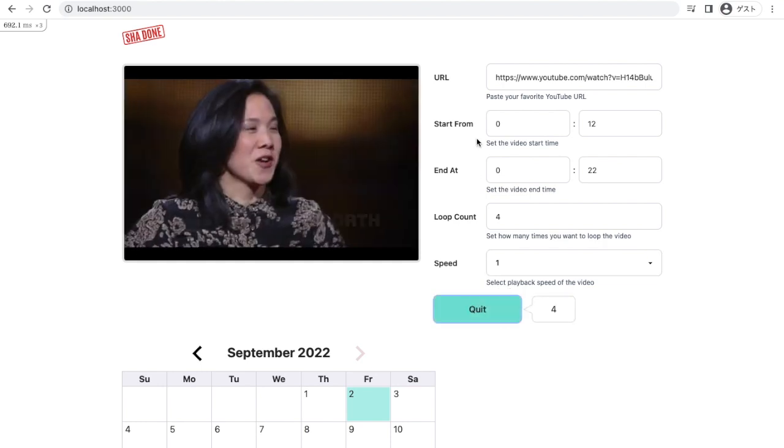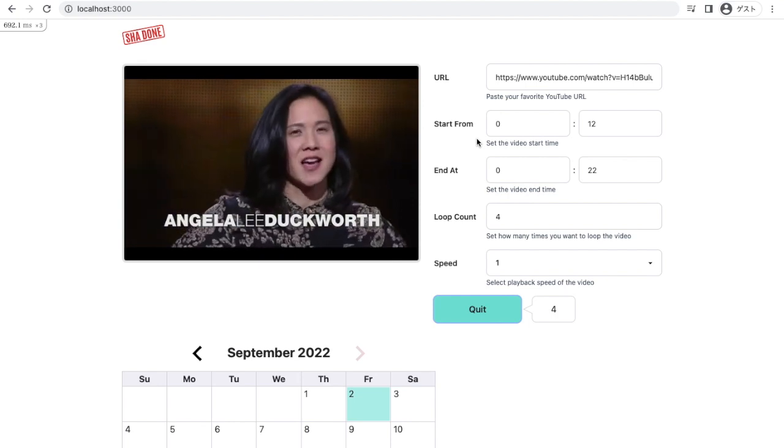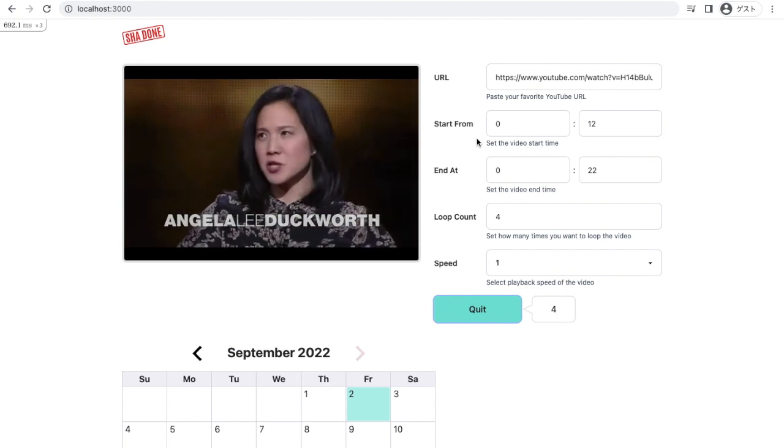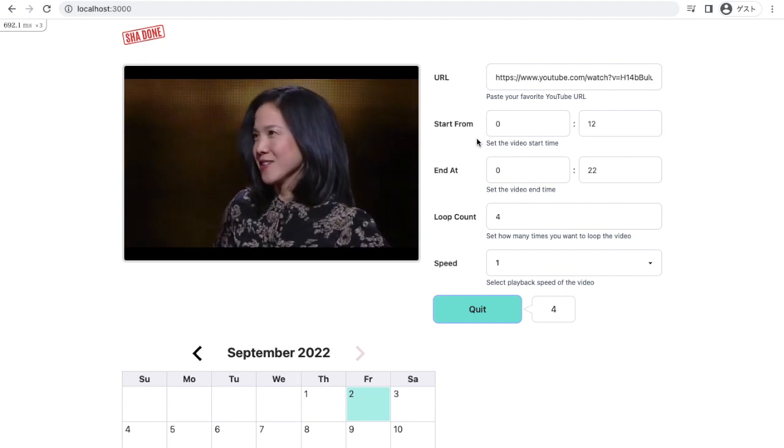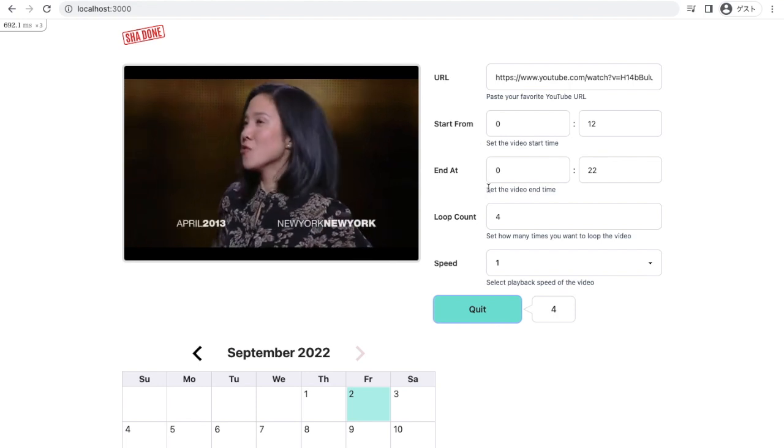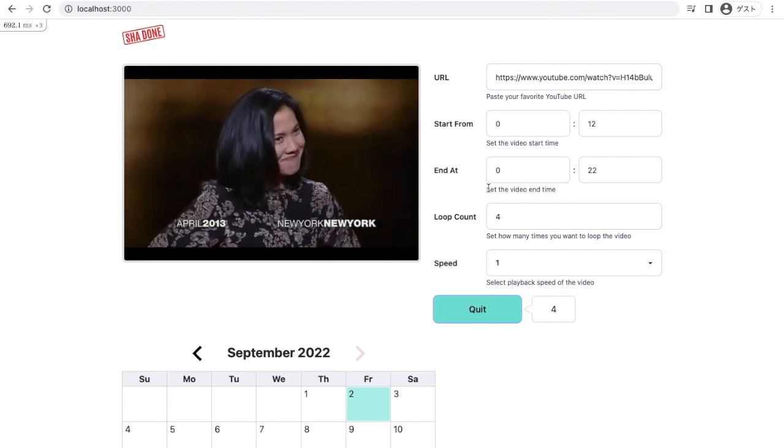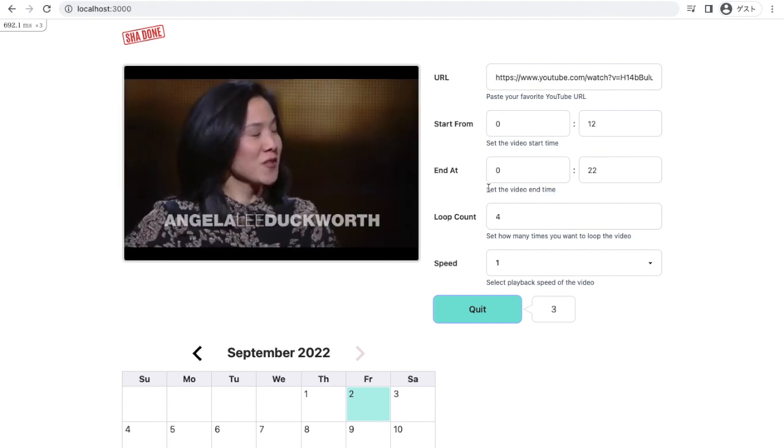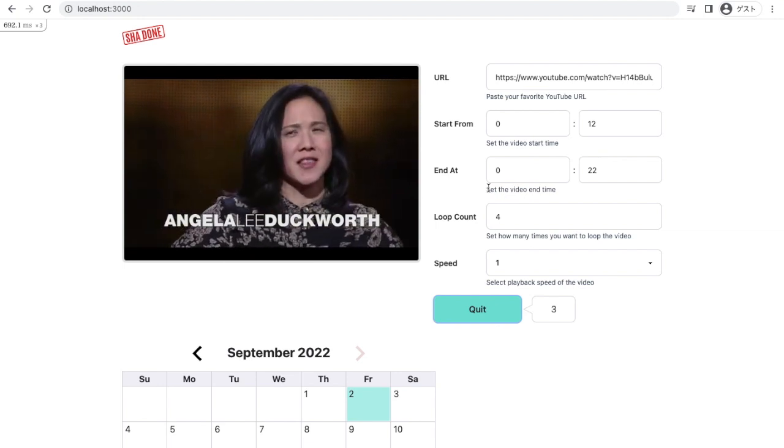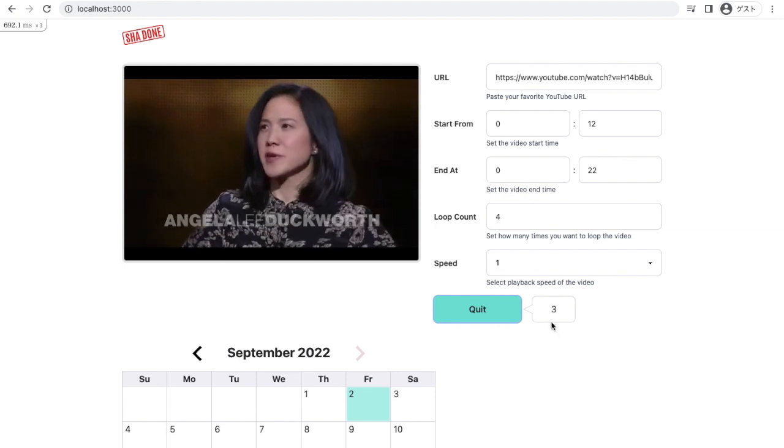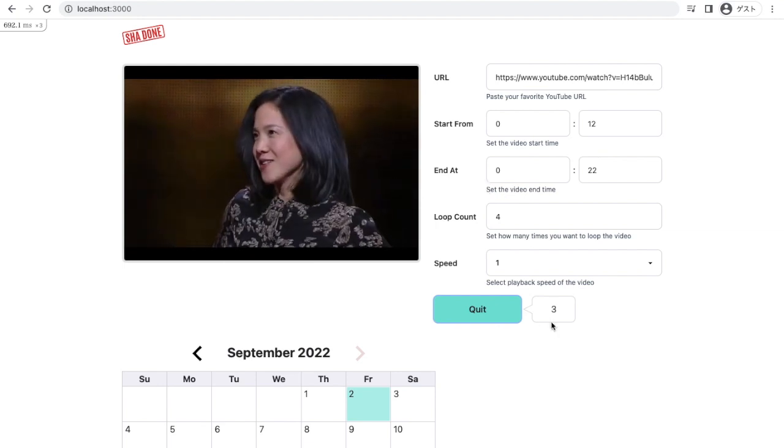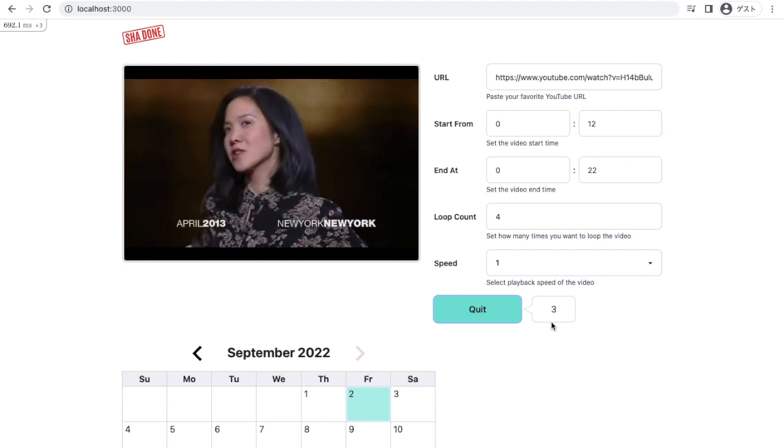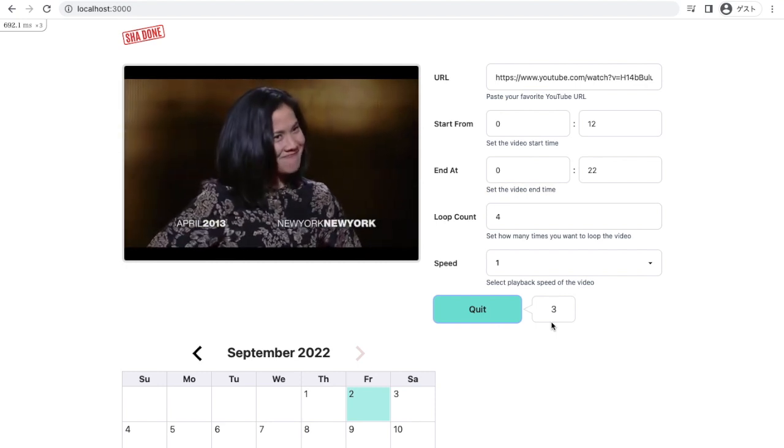And once the practice starts, the video starts from the start time I've set earlier. And when the time I set as an end time comes, video loops back to the start point. And you can see the number here. It is the number of remaining loops. It started from 4 and as each loop ends, the number decreases.